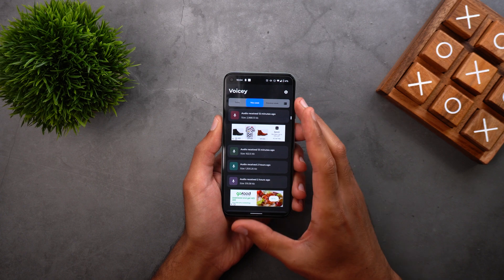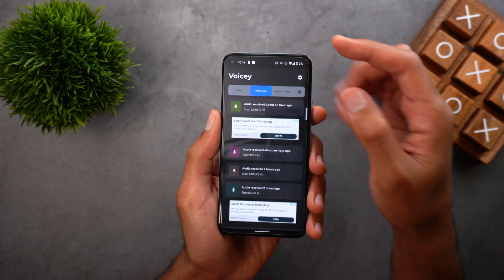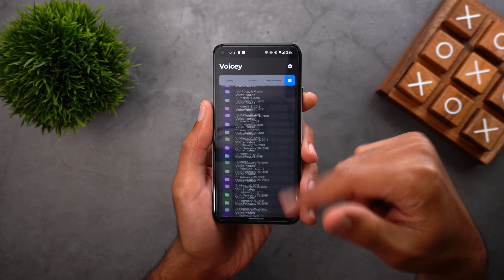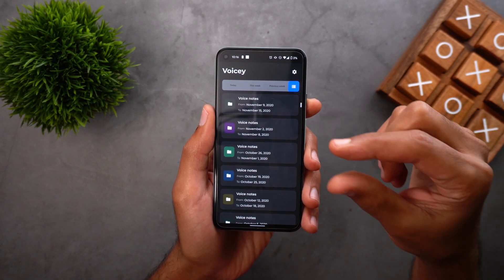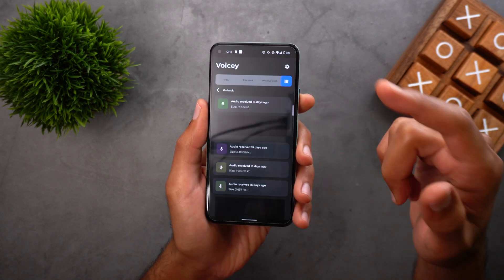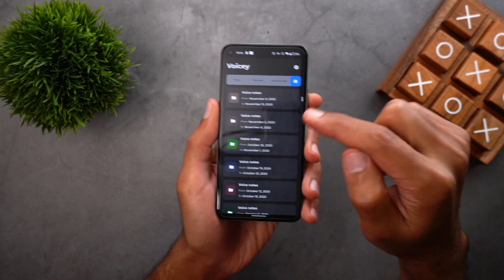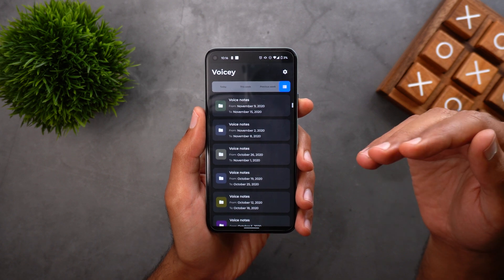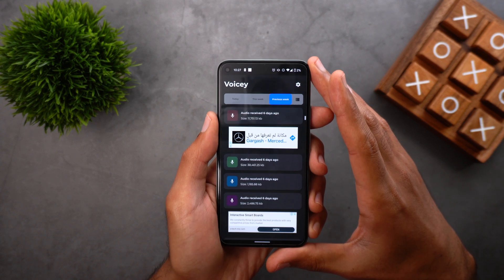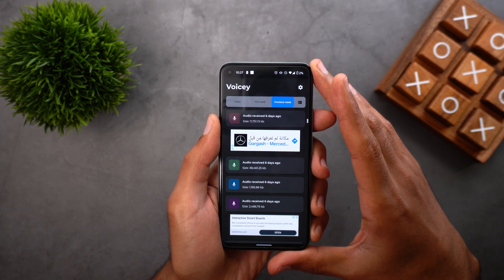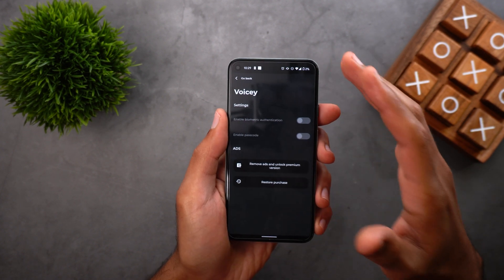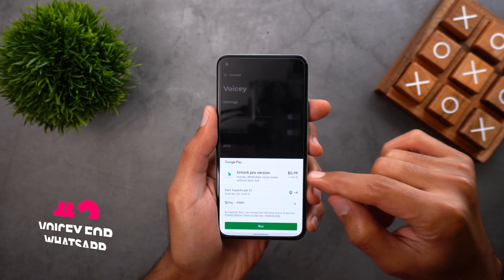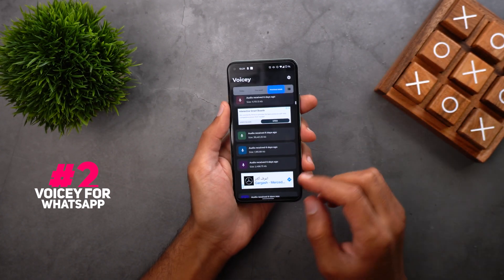The second advantage is that when you play a voice memo from this app, the other person who sent it will not be able to tell if you listened to it, which increases your privacy. The interface is very simple — voice messages are organized by time: today, this week, previous week, and the full list. Messages are classified into weekly folders and sorted in sending order, with the newest on top. The only drawback is you cannot see the sender's name, but the developer says this may be added in future updates. Under settings, you can enable biometric authentication or a passcode for one dollar, which also removes ads.